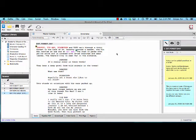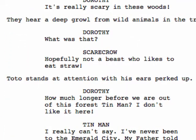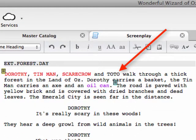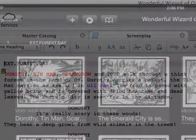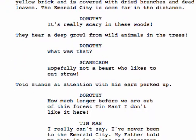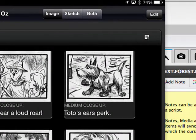Going back to our script: moments that require the audience to know a lot of information at the same time will be wide shots and medium shots, while moments requiring very specific information will be close-ups. For example, we have a shot of Dorothy, Tin Man, Scarecrow, and Toto walking through the Land of Oz — many characters and a setting — so in our storyboard this becomes a very wide shot or medium shot. Then, we have a moment where Toto is standing at attention — something we want the audience to notice — so in our storyboard this becomes a medium close-up of Toto with his ears perked up, because it's important and we want the audience to notice that particular moment.